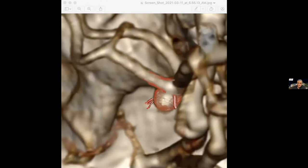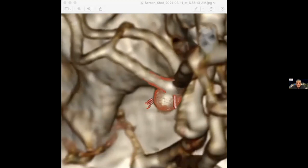Dr. Ali mentions that courses at their institution will restart soon and they hope to see visitors. Dr. Lawton clearly illustrated the anatomy and the importance of knowing all its details. An illustration from Yasargil's book showing all branches relevant to this region is presented.